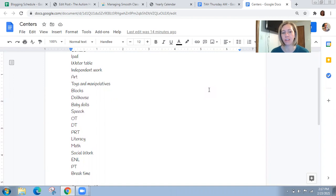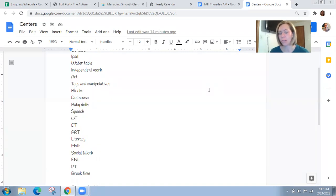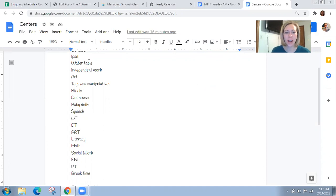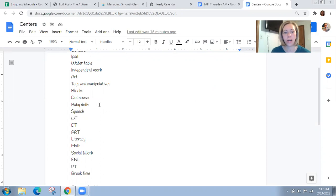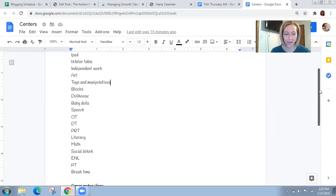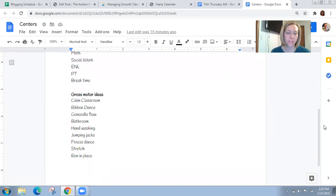It just might look a little different during hybrid. There might only be one child allowed in the center instead of two or three. But we work out those details when we're working on the schedule. So I've had water table, independent work, and then I also list in here speech, OT, PT, just so I don't forget to add those into our schedule. And then the gross motor ideas.